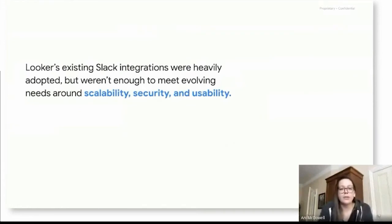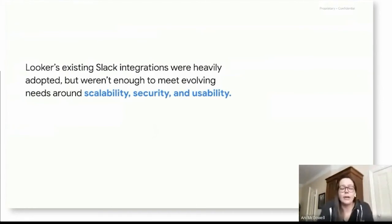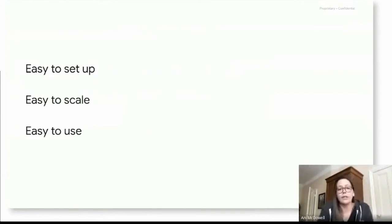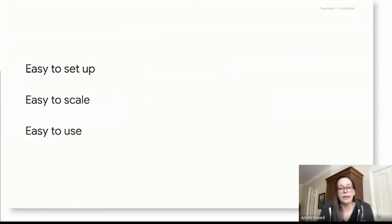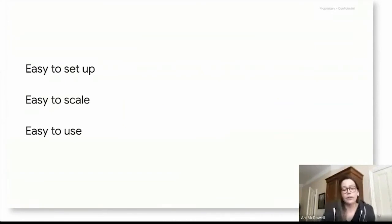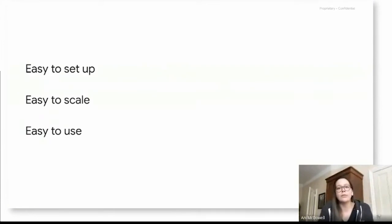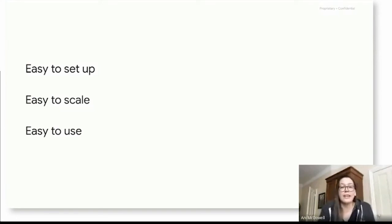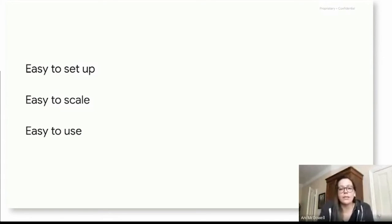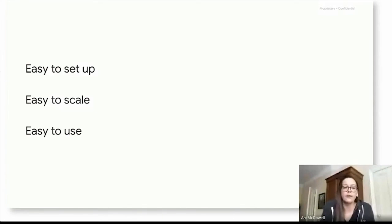And we really started thinking about how we could deliver a cohesive integration that addressed a lot of these opportunities. As we set out and started thinking about what a new and improved Slack integration looks like, there were a few things that we had in mind. One is that the new integration has to be really easy to set up, and customers and especially admins needed to see that time to value within just a few clicks. Second is that it was easy to scale. So as our customers grow and perhaps expand to multiple Looker instances, or even multiple Slack workspaces, it needed to be really easy and flexible to connect those things really seamlessly. And then finally, the integration had to be really easy to use.